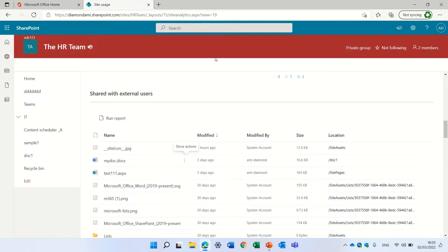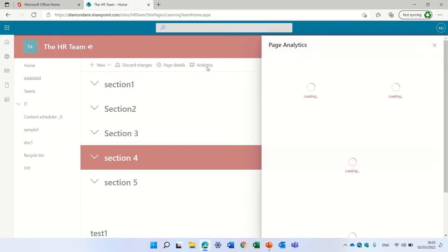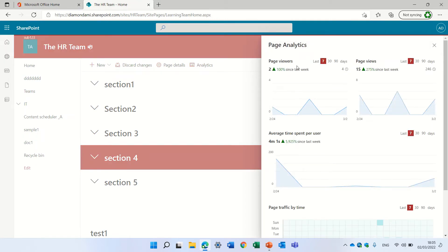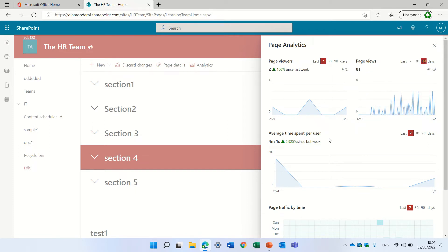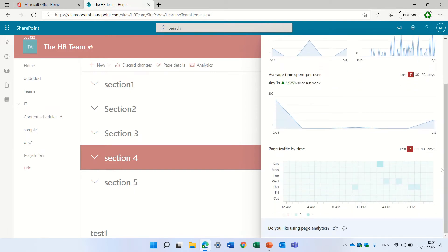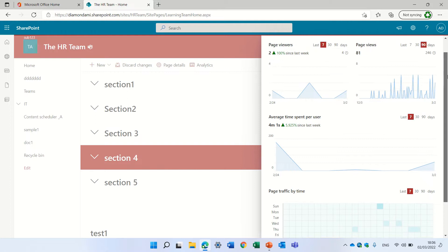This is on the site level. The second thing is on the page level. We are on the page here and I have analytics — you can see the page viewers, the total number of people who visited overall, and the total number of visitors as well. You can also change it from 7, 30, and 90 days. You can see the average time they spent on the site and the page traffic by time and day. Most of it was at 8pm on a Friday.